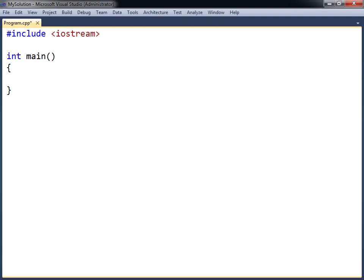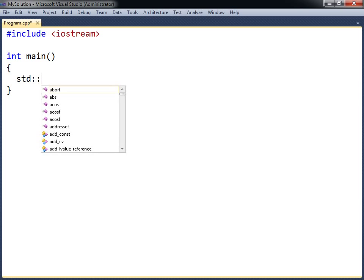These are all located in the standard namespace, called std, which you can examine by using a double colon, also called the scope resolution operator. After typing this in Visual Studio, the IntelliSense window will automatically open, displaying what the namespace contains.